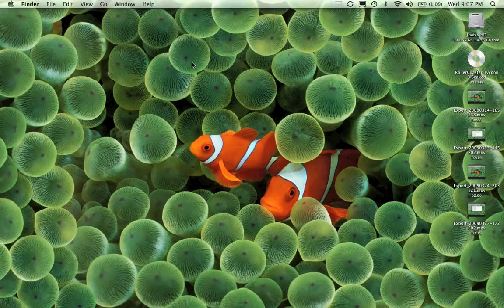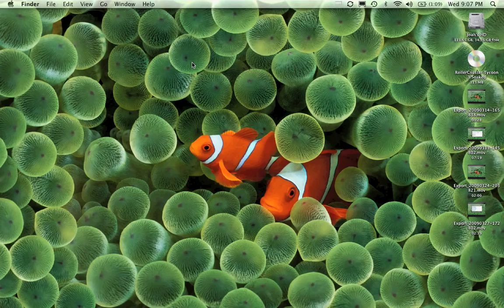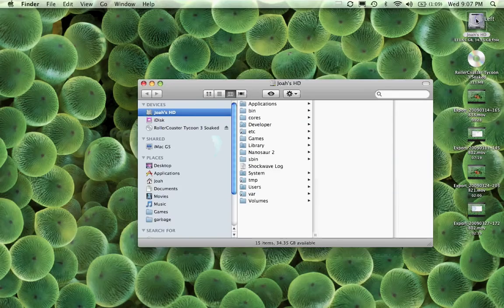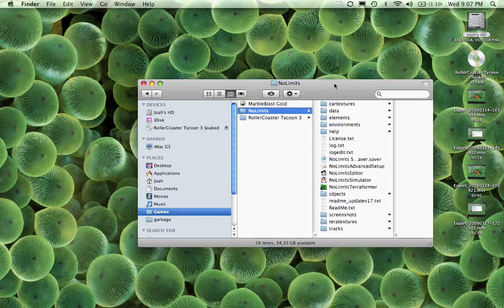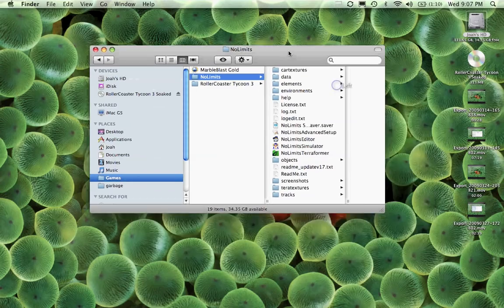This is MacintoshFan1215. Today I'm going to show you, well this pretty much really goes out to Deathmatter56 because he's having trouble with No Limits and I've decided to make a tutorial with it.